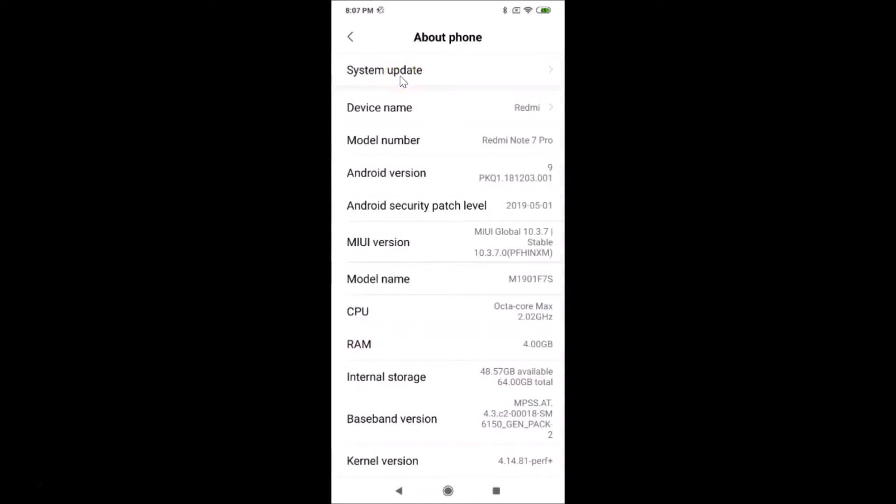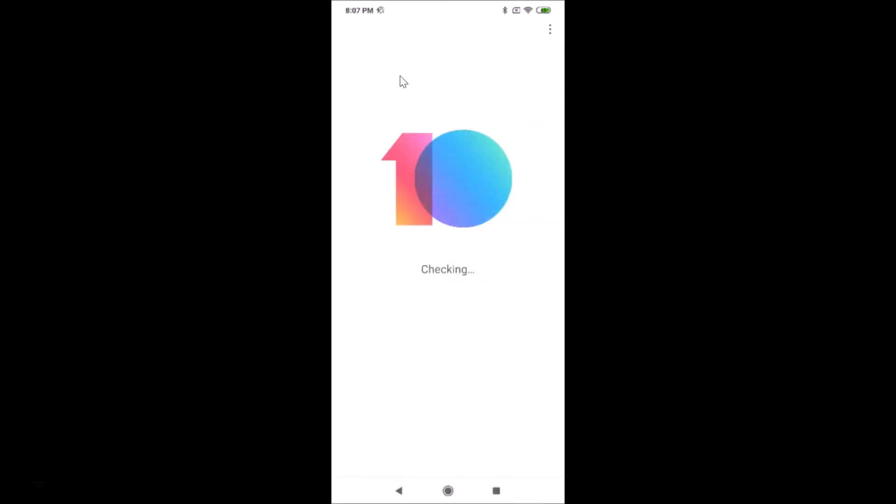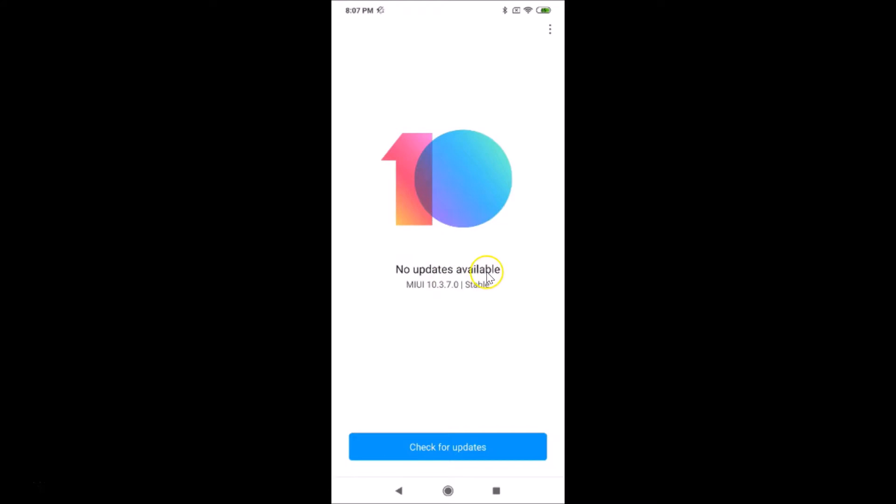Tap on System update. You can see it's checking for updates. I have no updates available because I recently updated it. I have MIUI 10.3.7.0 stable installed on this device.